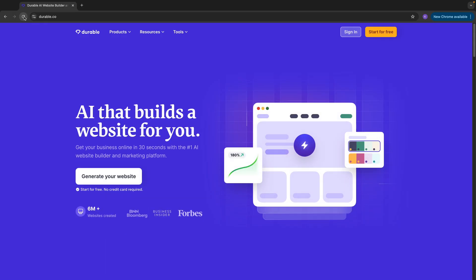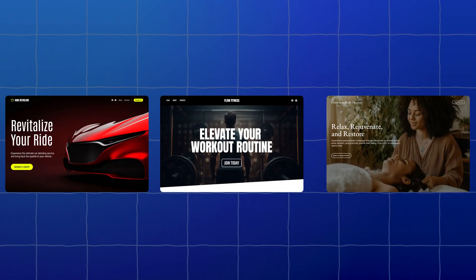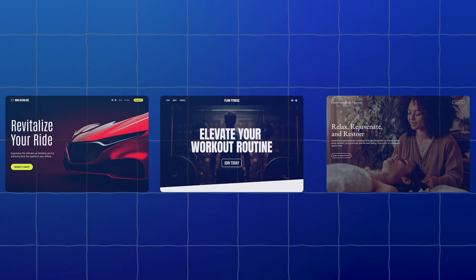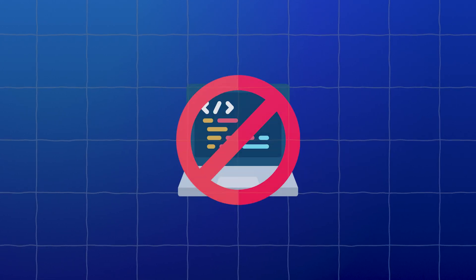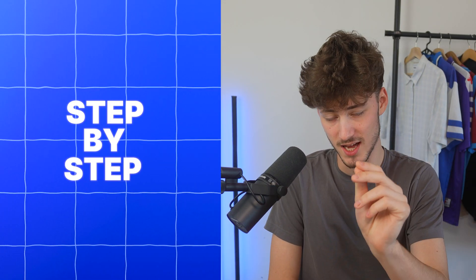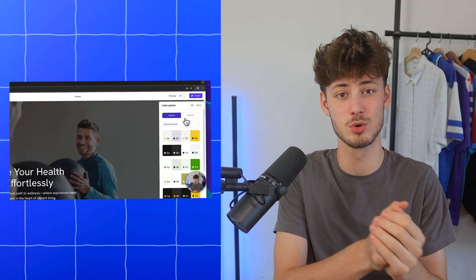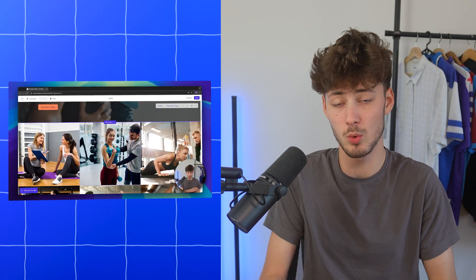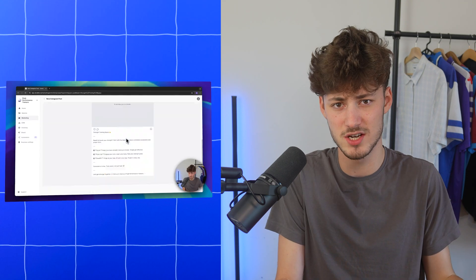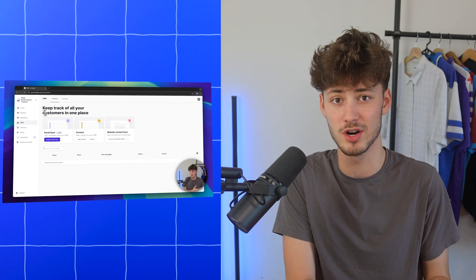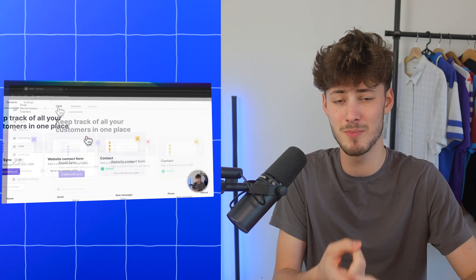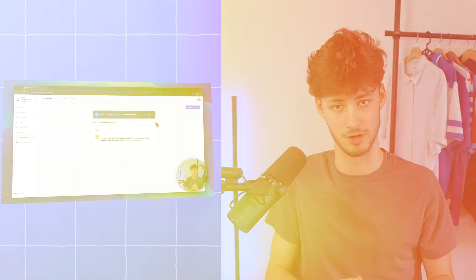Using the Durable AI Website Builder you can create stunning sites in literally less than 30 seconds without having to write a single line of code. In today's Durable tutorial I will show you step by step how to build your first site using Durable. I will also go over all of the other great features which Durable has to offer, like their CRM, their invoicing features and so on.